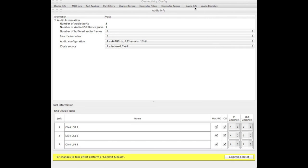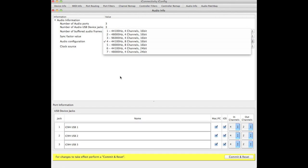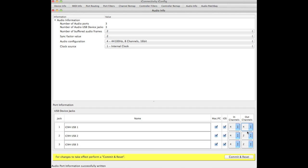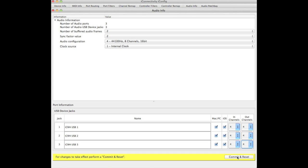We'll begin by looking at the audio info section in iConfig where we'll see the choice that we have for 8 channels of audio at 44.1 kHz and 16-bit bit depth. That gives us 8 channels but you'll notice that only 2 are selected for the output channels by default. We'll change that to 4 so that we could send up to 4 mono or 2 sets of stereo pairs both in and out. Then we'll commit our changes and reset the device.